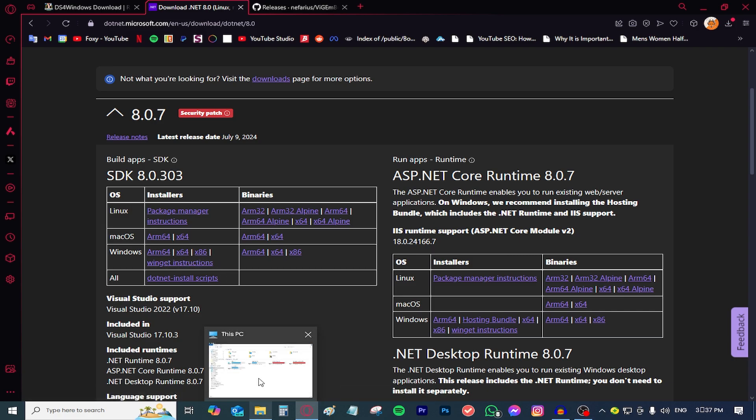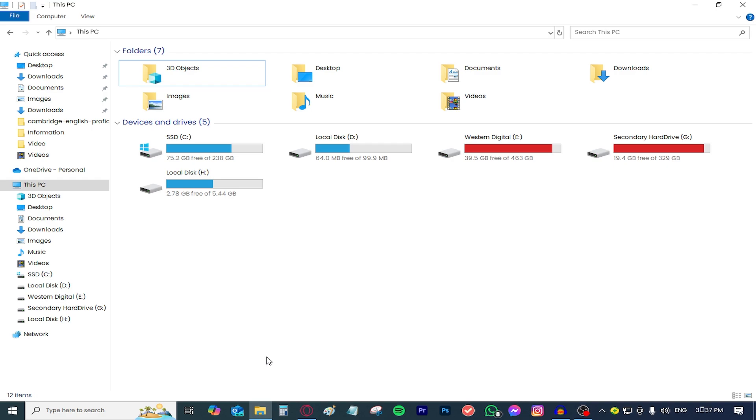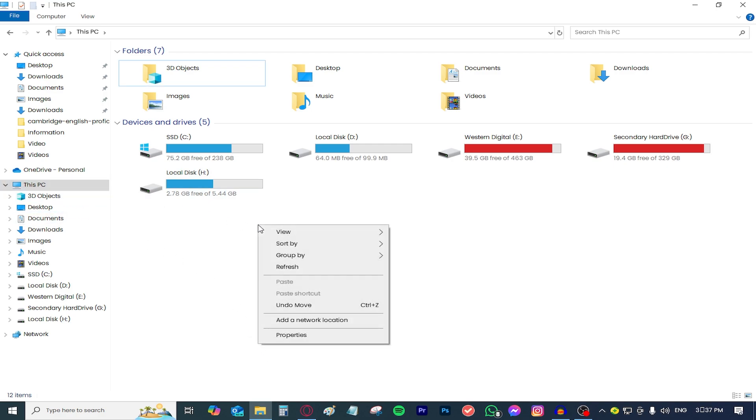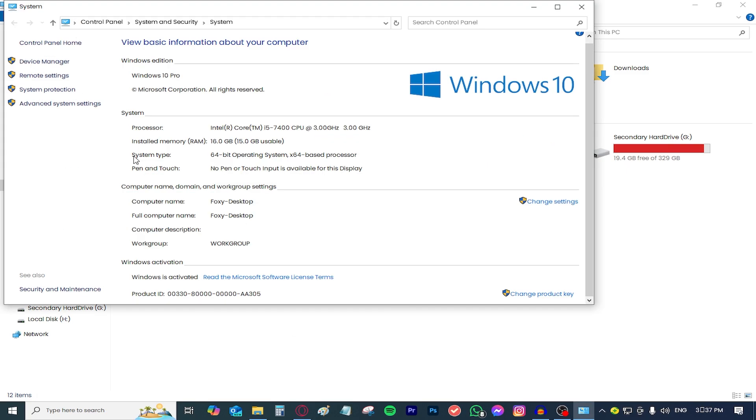You simply just open your Windows Explorer, go to This PC, right click anywhere where there is blank space, go up to properties, you'll find system type and in front of it there will be which architecture your PC is.